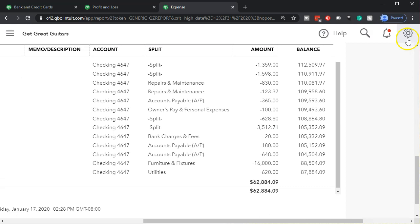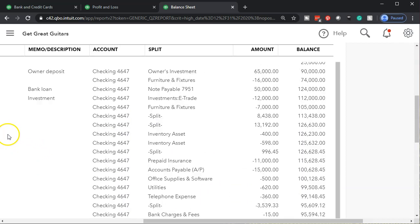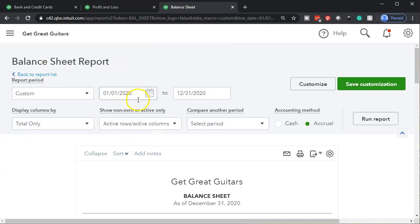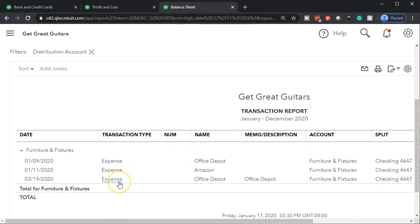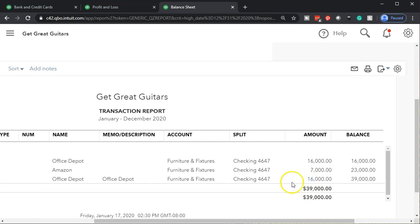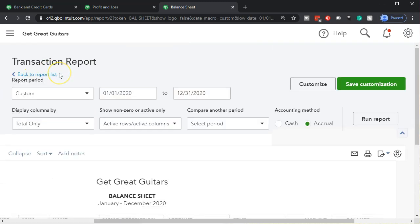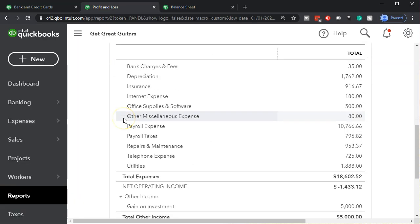Closing this back out — we can see the other side here is going to furniture and fixtures in the split column. Going back to our reports, the other side shows up on the balance sheet, not on the P&L — no expense, no profit and loss impact. It's in the furniture and fixtures. If I go into furniture and fixtures, we can see the 3/19 Office Depot entry — there's the $16,000, with the split going to the checking account.